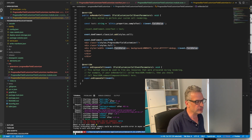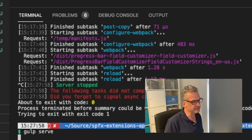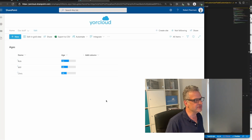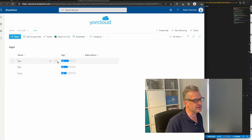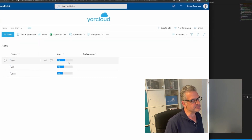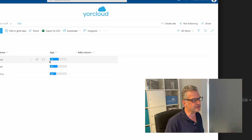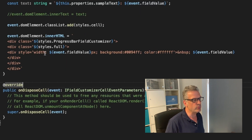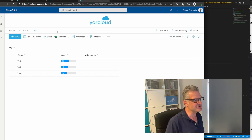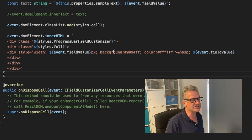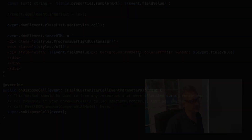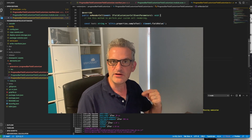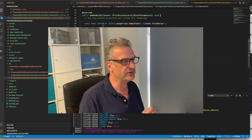So let's put this all together and run it using gulp serve. Do I want to load debug scripts? Yes, I do. And there we can see it's rendering using our progress bar. How did it do the progress bar? Well, we had the background as 100 pixels with a grey colour, then we set in the code the div width as the age. So in this case we've got 52, 45, and 36, and it set the colour in there. We could, of course, set this to be a style as well. The basic principles of a field customiser are: it has the field name, and when it renders, it overrides that using whatever you've set in your onRenderCell.